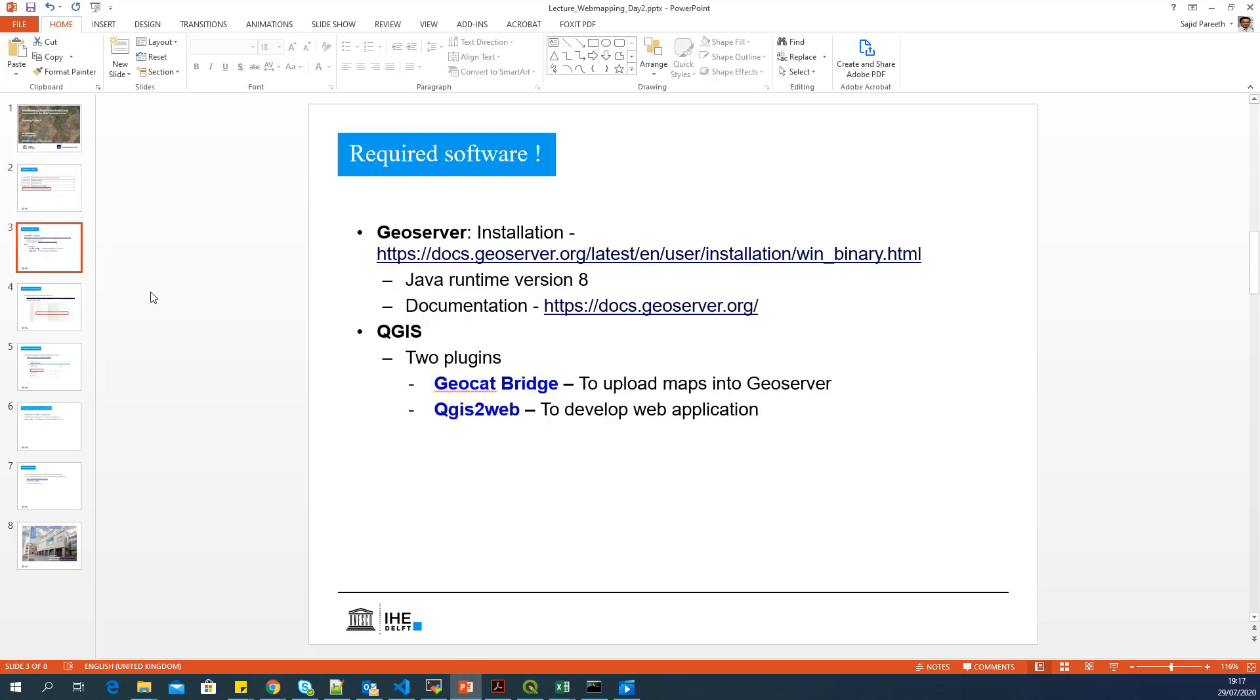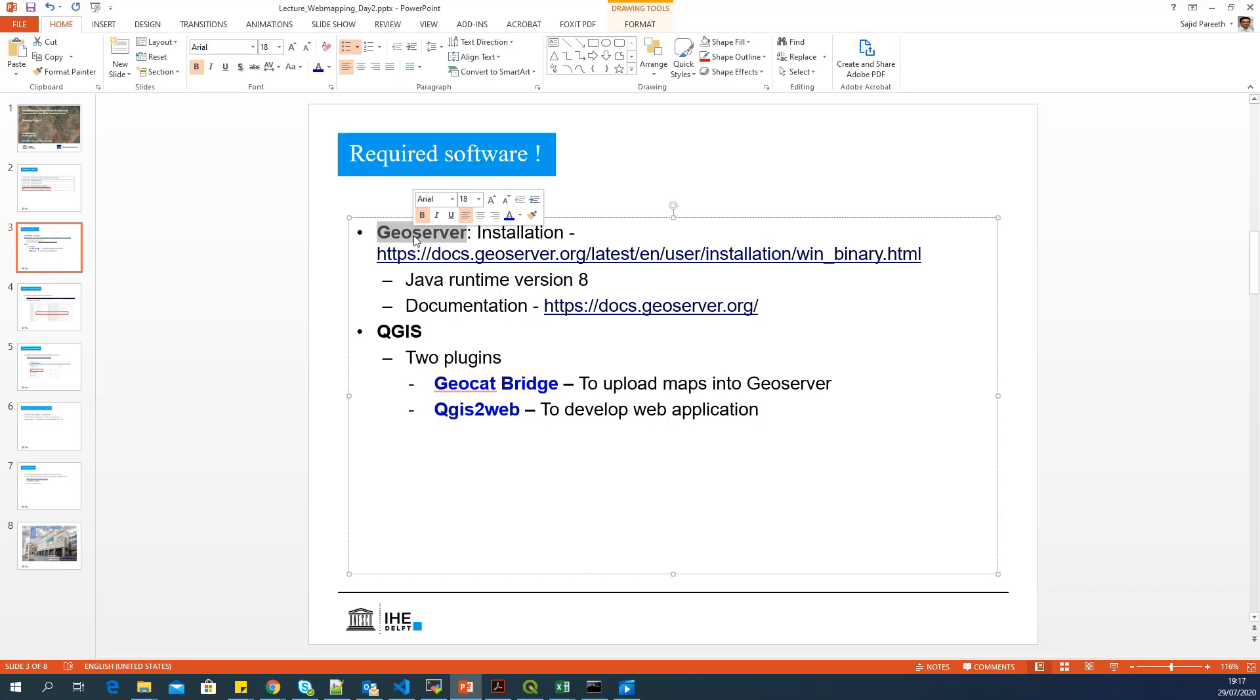For this purpose, we will use open source software. The main software which we are going to use is GeoServer, which is a web GIS server, very popular in the open source domain.